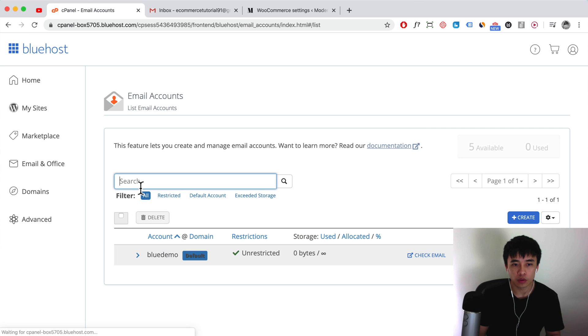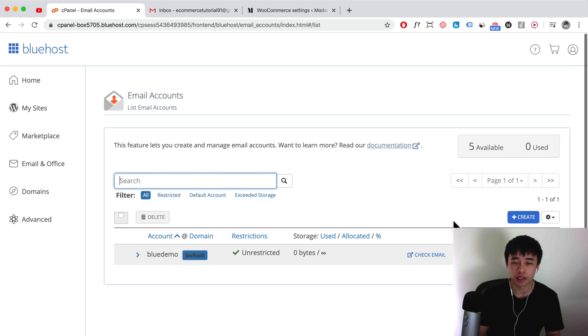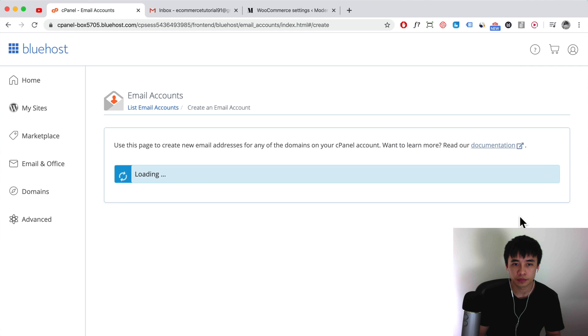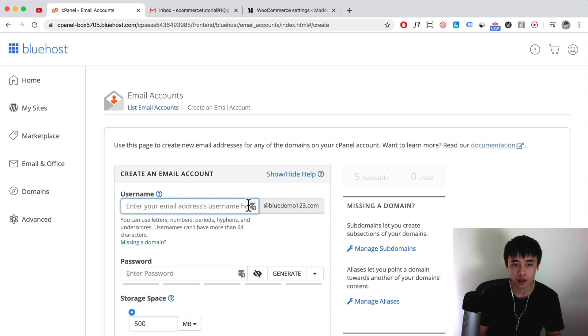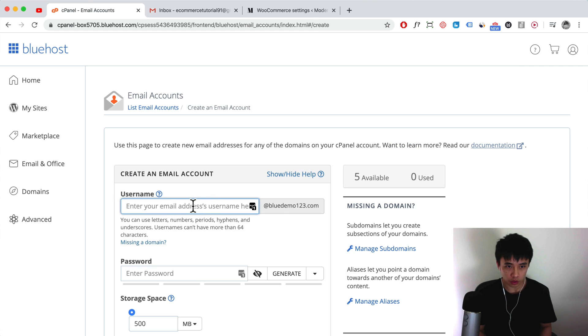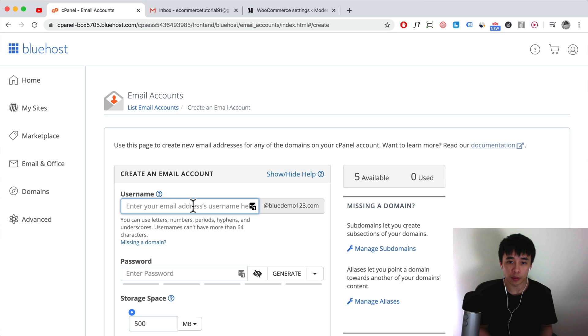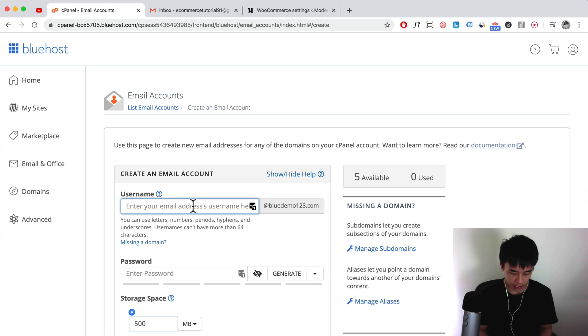Over here we want to create a new email account on our domain name, so click on create. Here this is your username. For example, hello at bluedemo123.com or it might be like info. Let's just say help.